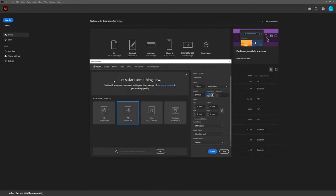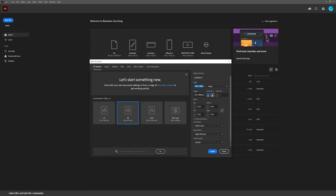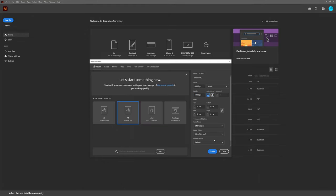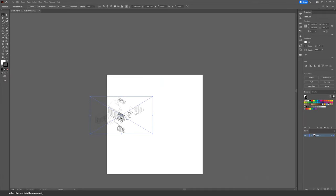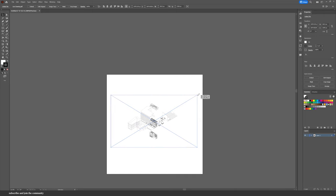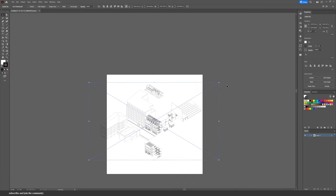Open up Illustrator and create a new document. The width and height will depend on your illustration — I'm creating a square illustration so I'm going with 4000 pixels for both width and height. The rest of the settings are fine, so press Create. Drag and drop your illustration onto the canvas and size it up to fit your whole board. Press Shift so you don't distort the proportions of the drawing.